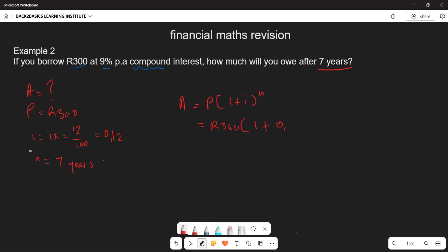The principal amount is R300 into one plus 0.12, to the power of seven. The accumulated amount works out to R548.41, rounded to two decimal places. That is the amount of money you will owe the bank under compound interest.